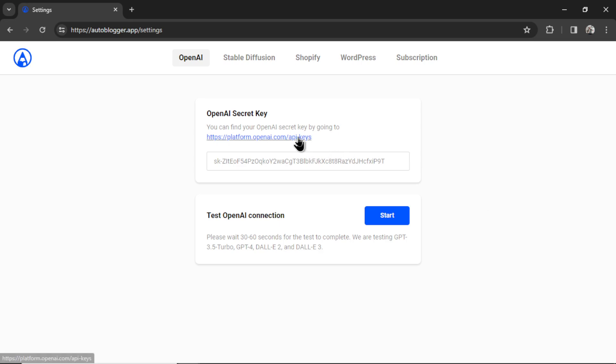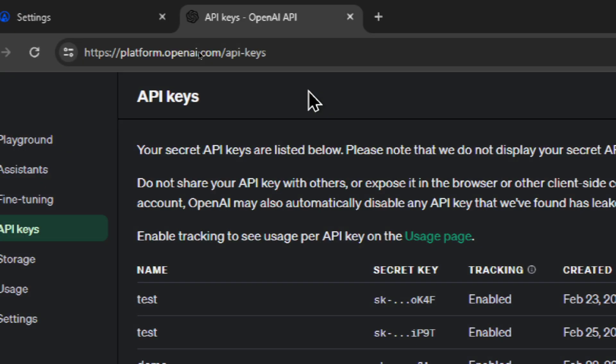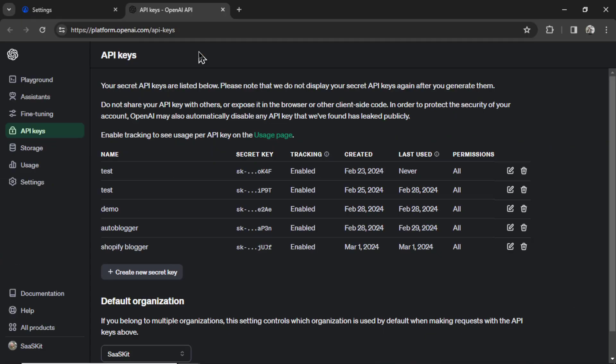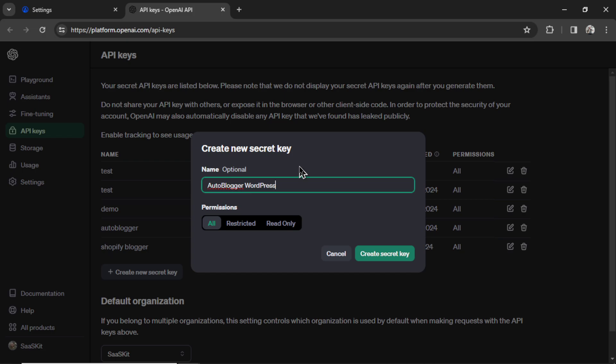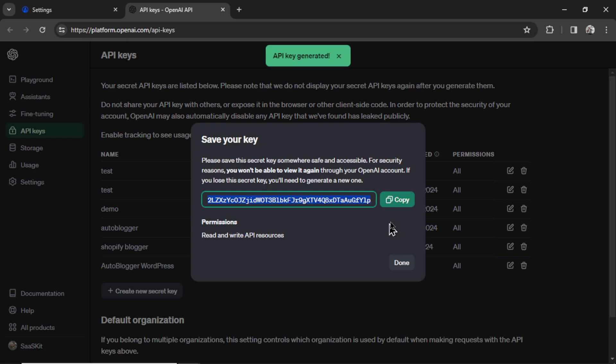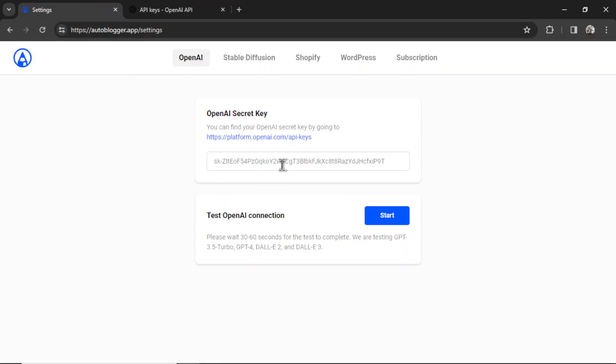Right here, it tells us to go to this website, so I'm going to click it here. The website is platform.openai.com/api-keys, and this is a list of all your API keys, so we need to go to create new secret key. I'm going to call it autoblogger WordPress, hit create secret key, and then copy that key, go back to the other tab, and paste it in here.